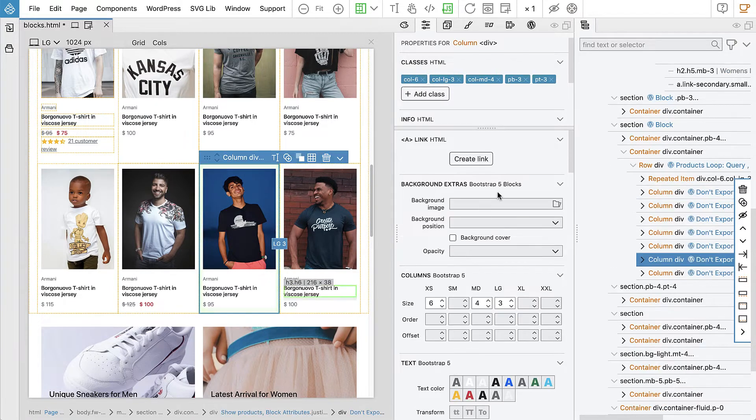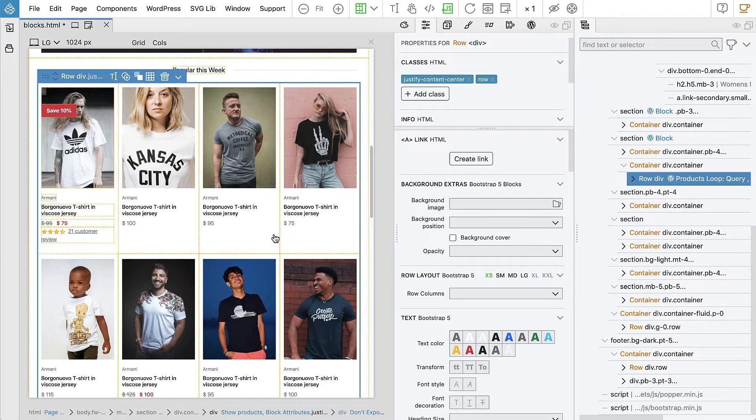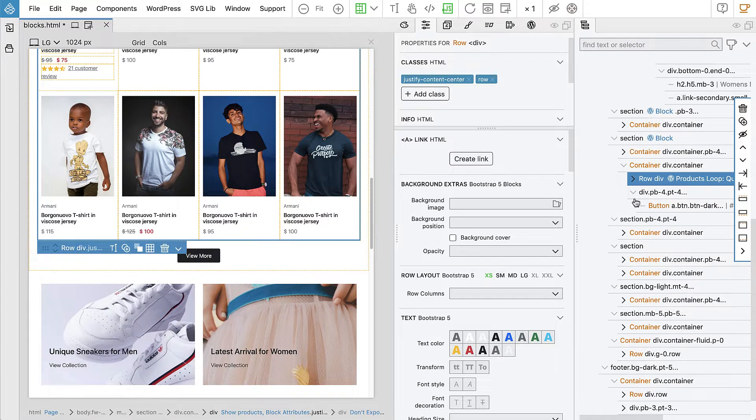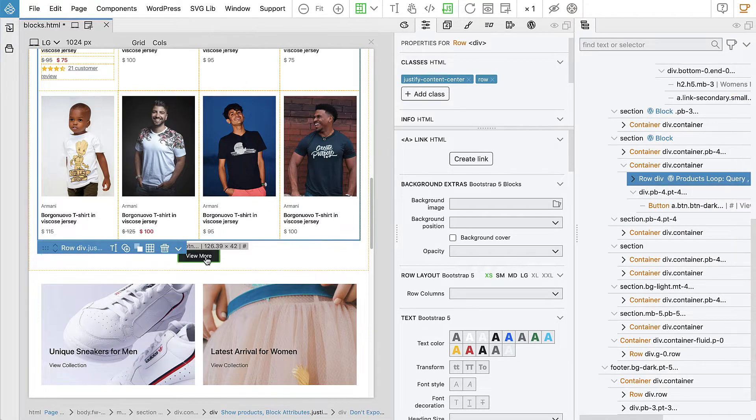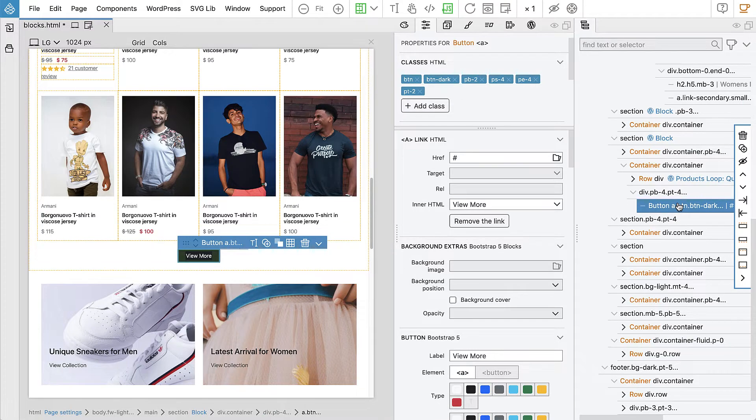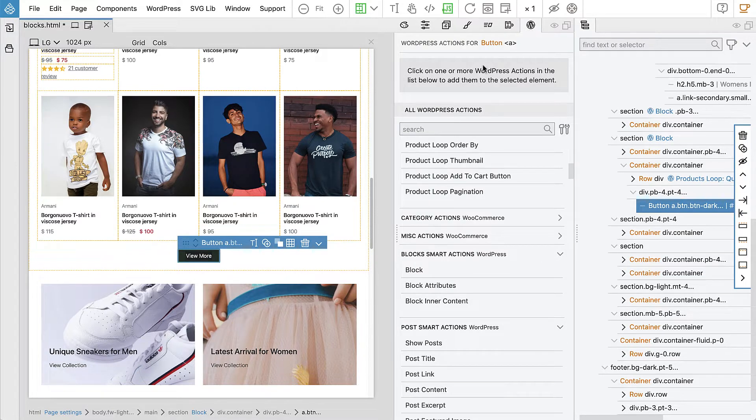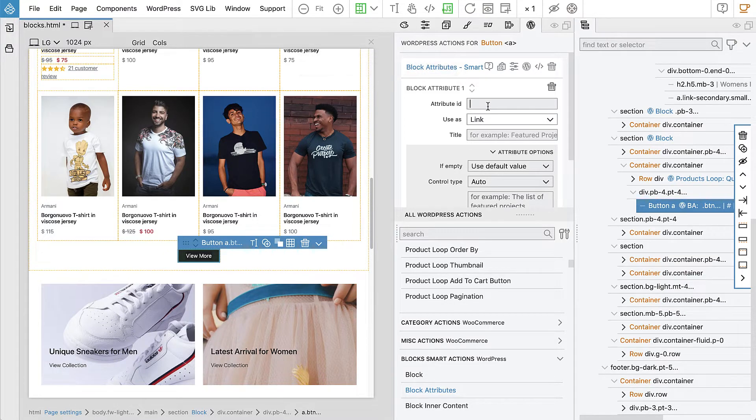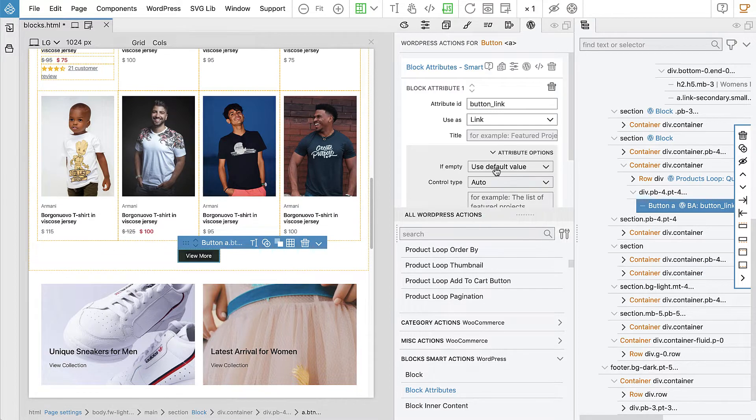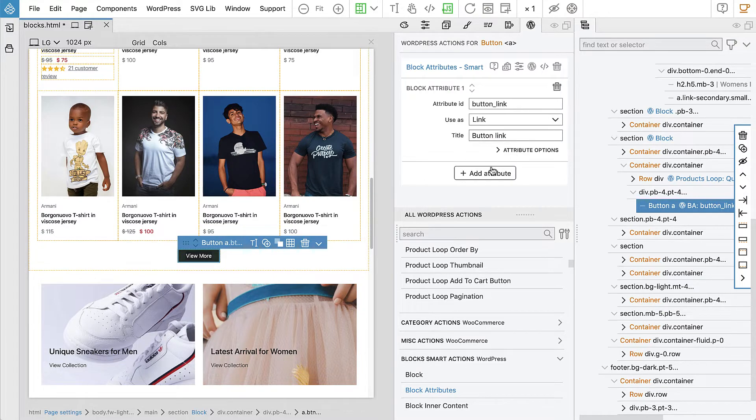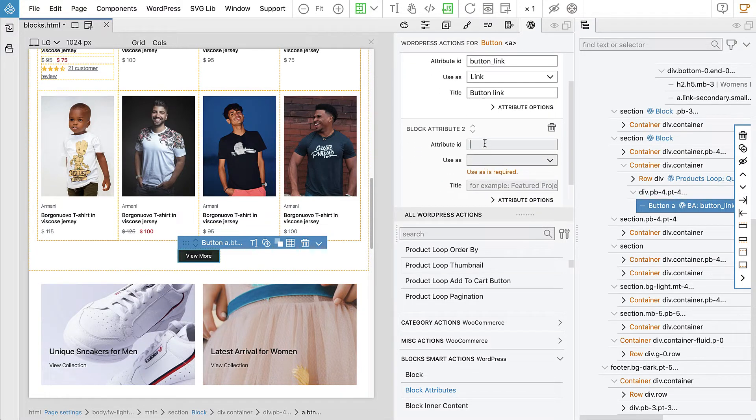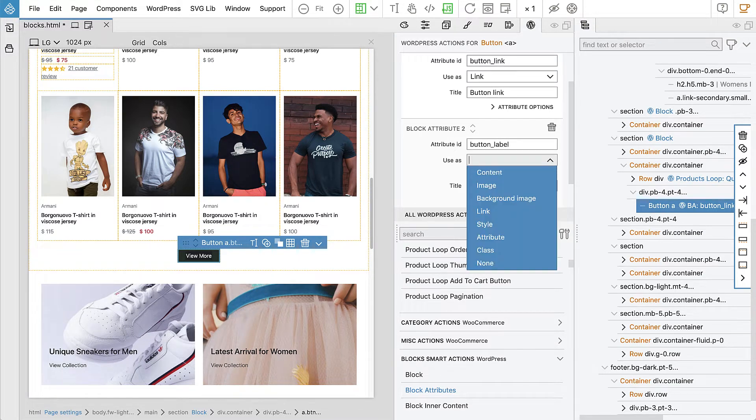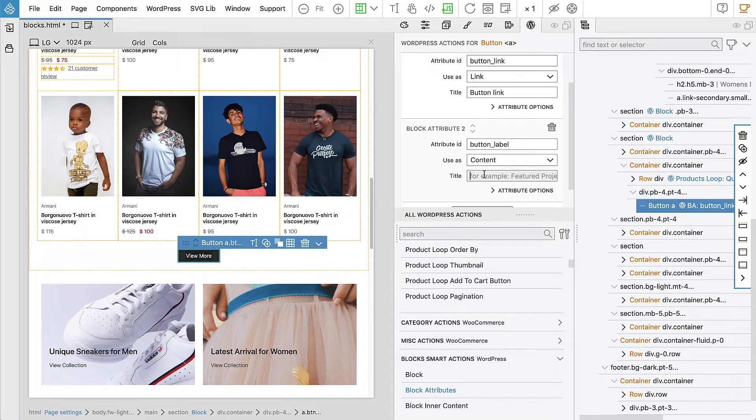So let's go up into our block. Select the row and command V, we paste the button and then the rest is very simple. We will define the block attribute saying the attribute ID would be button link and this will be a link and then another attribute will be button label where we will use it as a content.